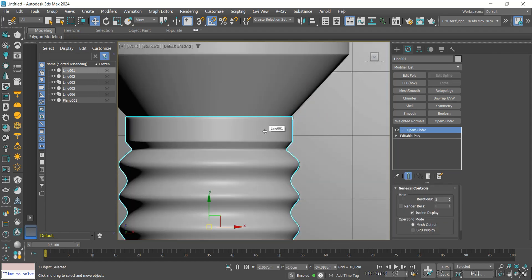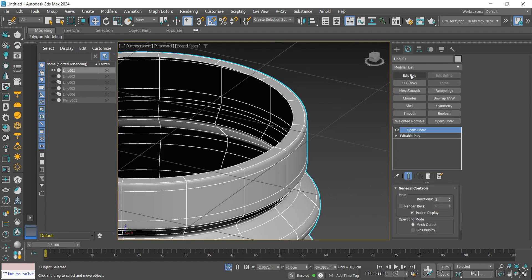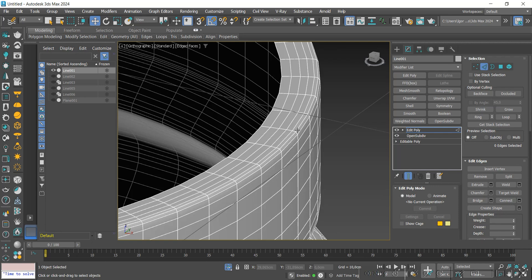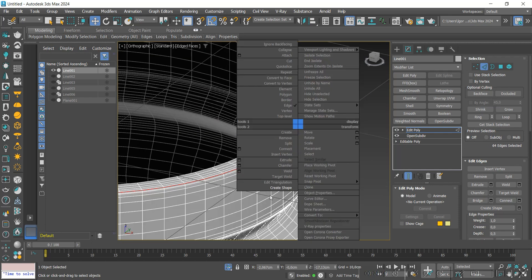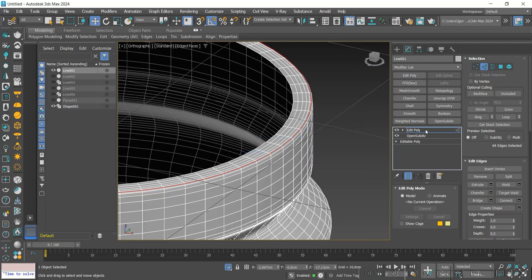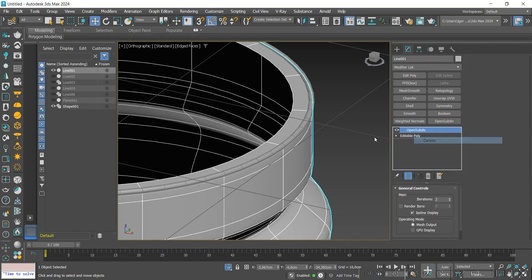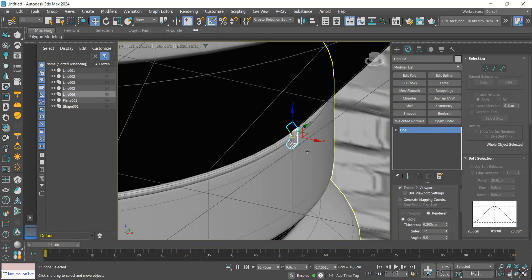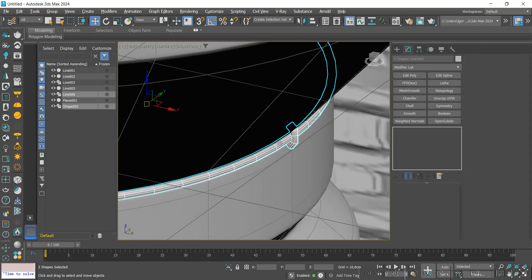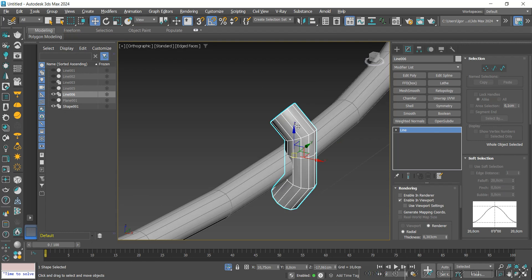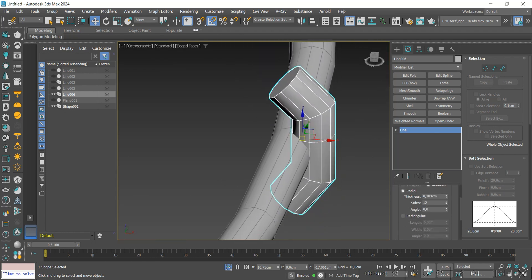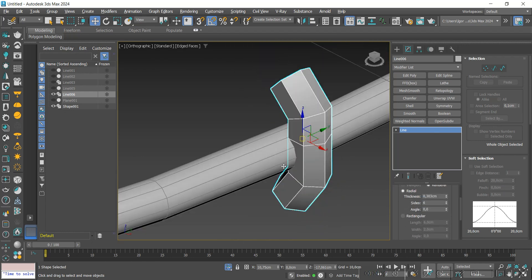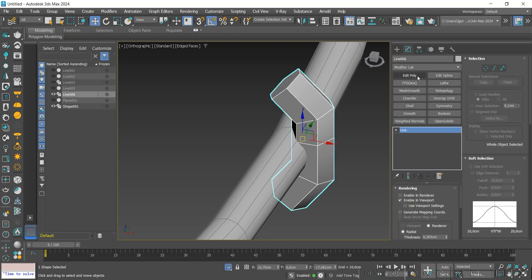Now returning to this piece, we will apply an Edit Poly and create a shape from this loop. Okay, we can delete the Edit Poly modifier. Let's just select the shape and the detail. In the detail, we will use the value of 6 on sides. We apply an Edit Poly and refine this piece.